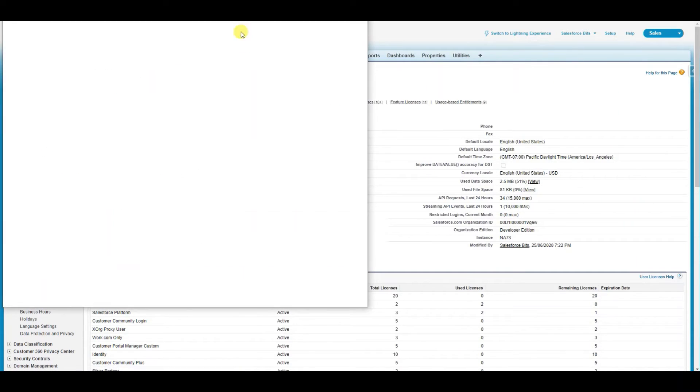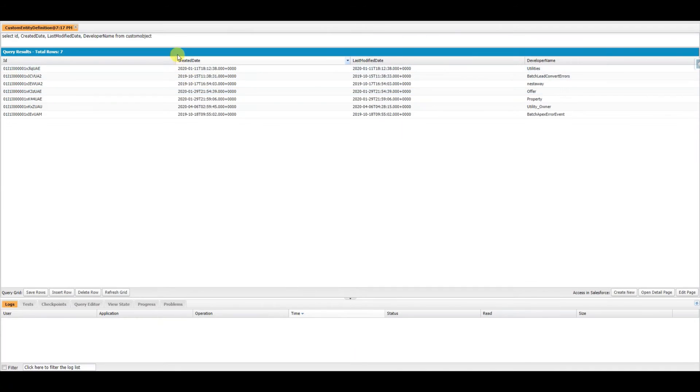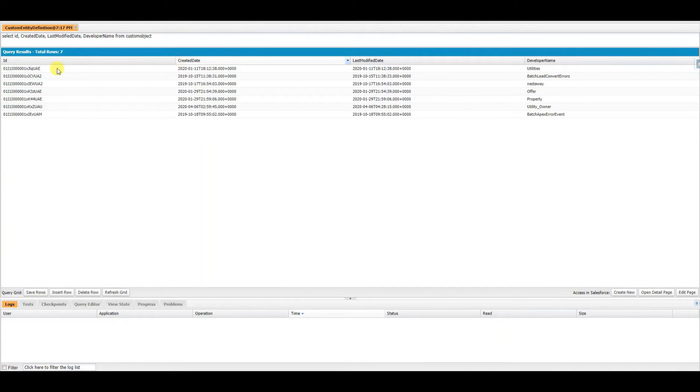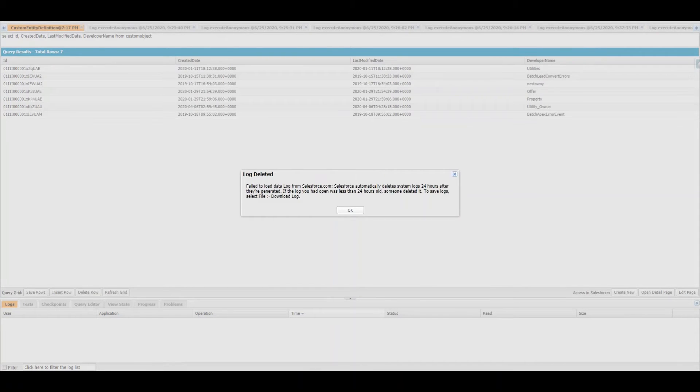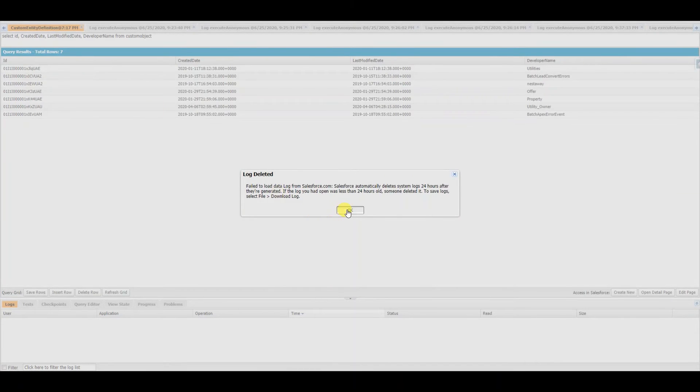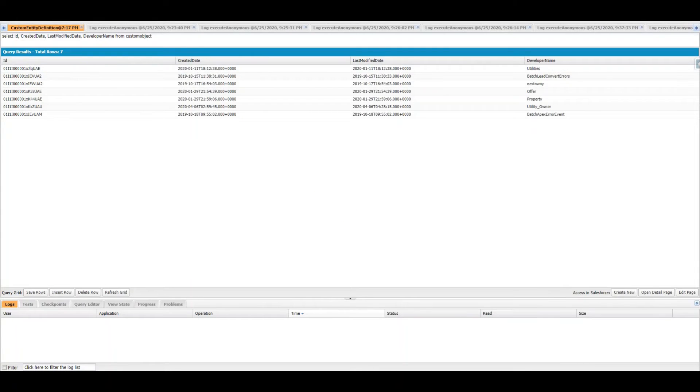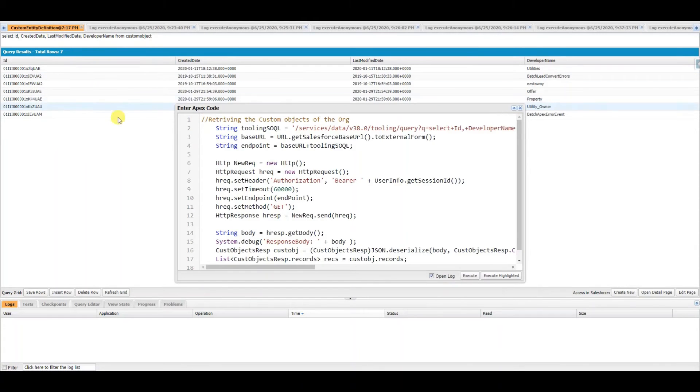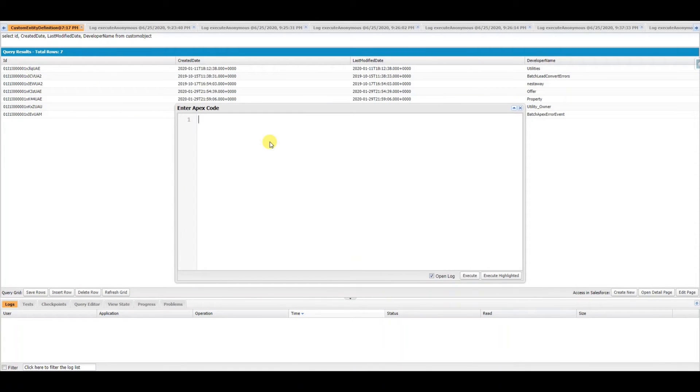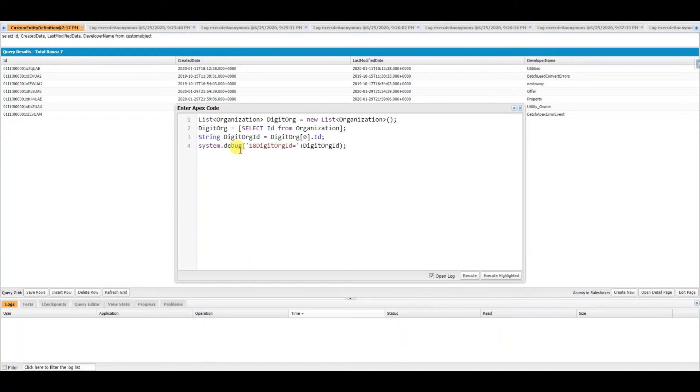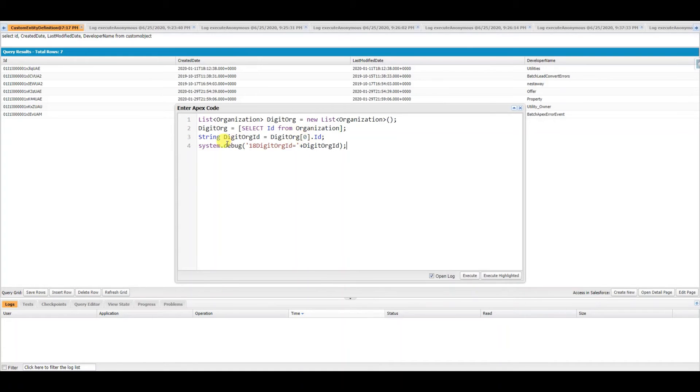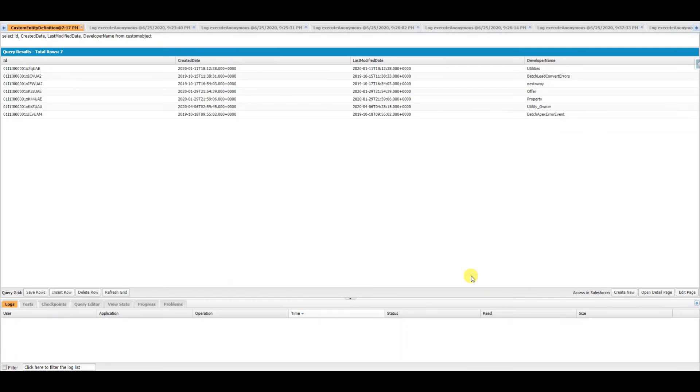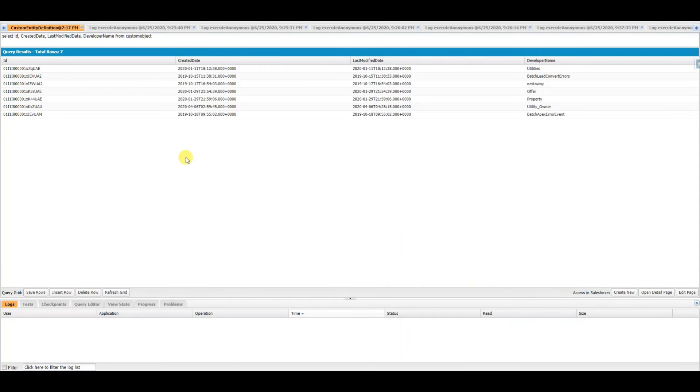So let's go ahead and find out how we can get the 18-digit ID. Open the developer console and go to the anonymous window and copy-paste this code. This is just a simple code—I'm just getting the organization and then displaying the 18-digit ID. So let's go ahead and run it.